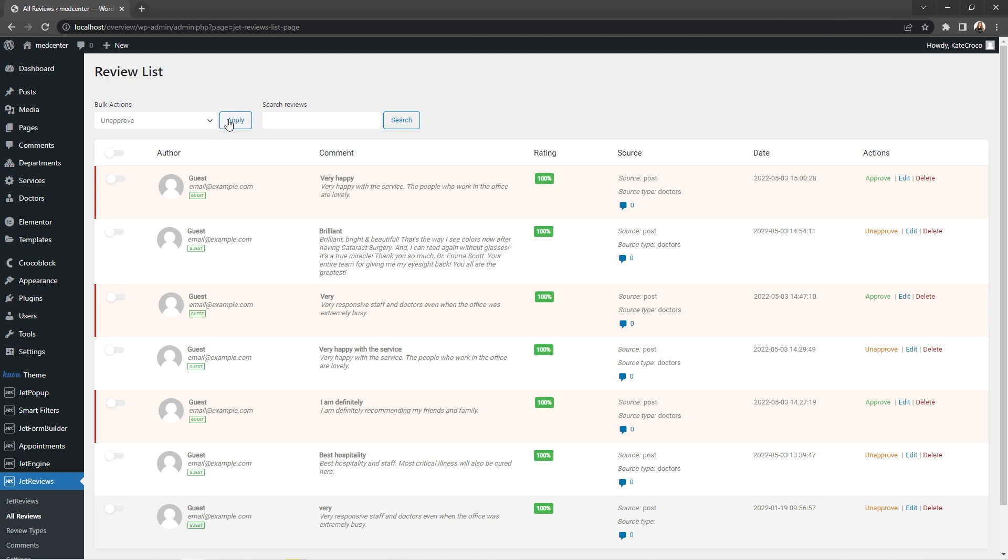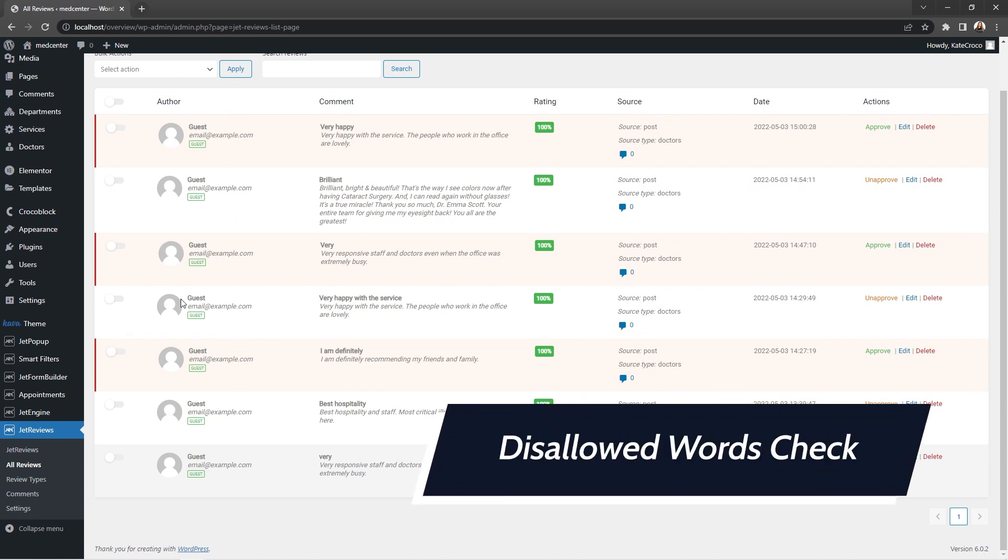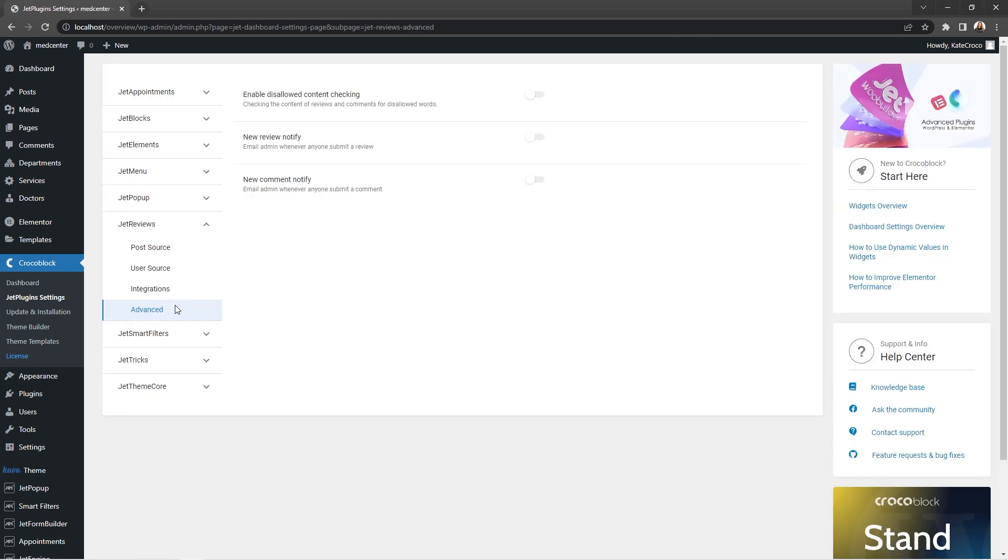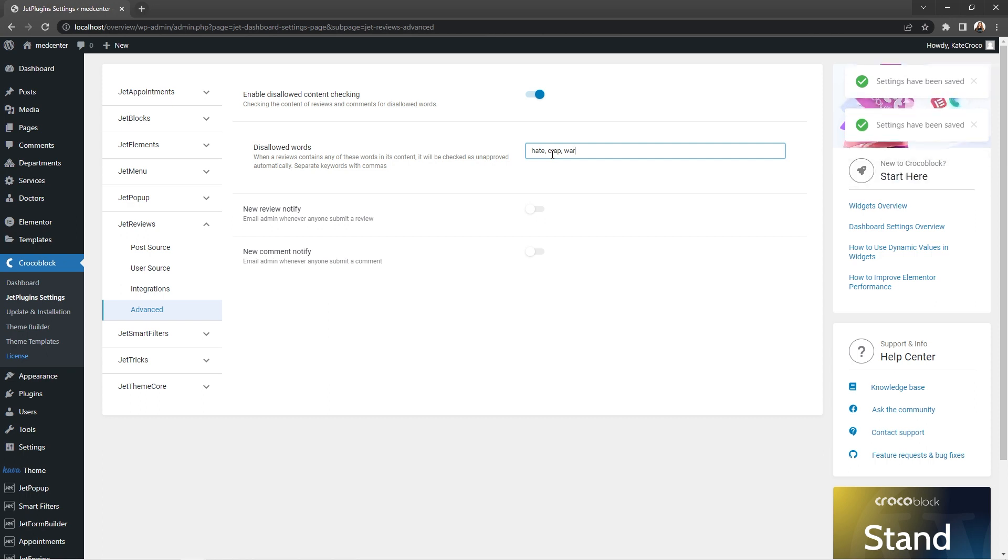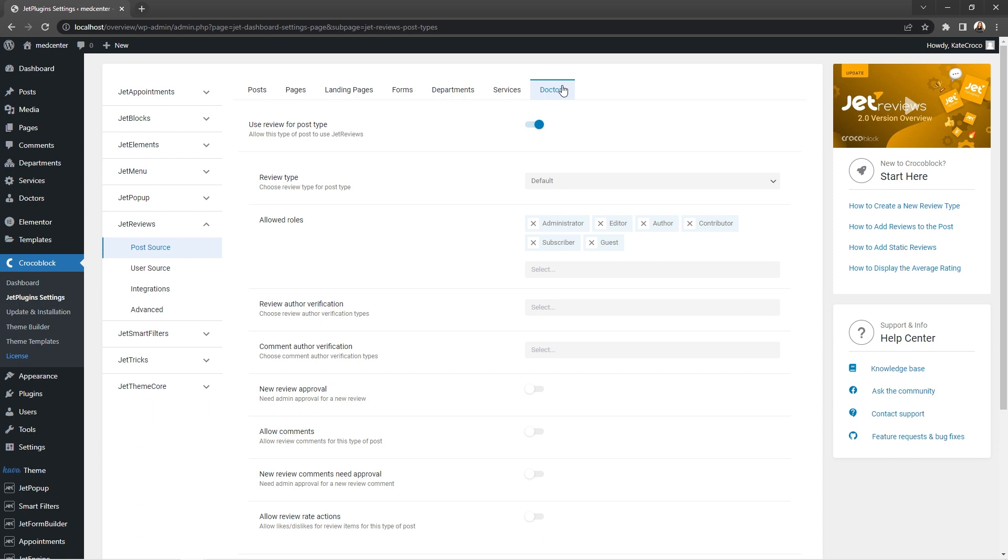Another cool thing added to the plugin is a possibility to check the content of reviews and comments for blocked or disallowed words. You can enable this option in advanced settings of the JetReviews plugin and add your black list words separated by commas to this field. This way, all reviews and comments containing these words will be held for review and will require further approval from administrator. For example, let's open the post source tab and click on the doctor's CPT tab just to make sure that new review approval option is toggled off and the admin does not have to check each and every review submitted on the site.